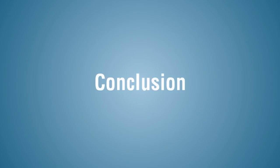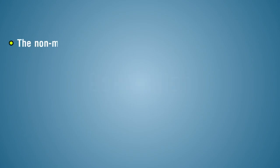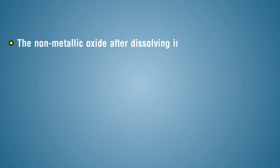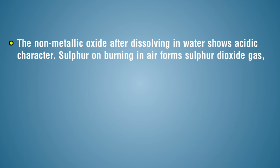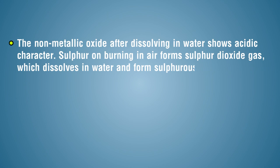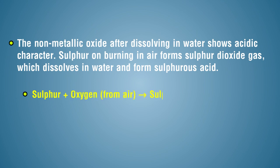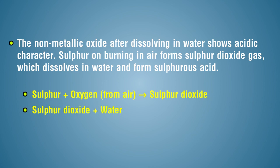Conclusion: the non-metallic oxide after dissolving in water shows acidic character. Sulfur on burning in air forms sulfur dioxide gas, which dissolves in water and forms sulfurous acid. Sulfur plus oxygen from air gives sulfur dioxide. Sulfur dioxide plus water gives sulfurous acid.